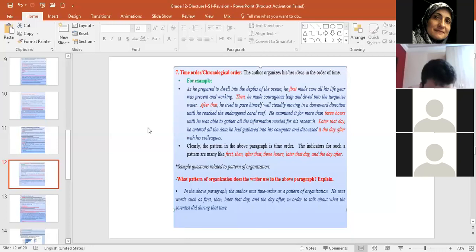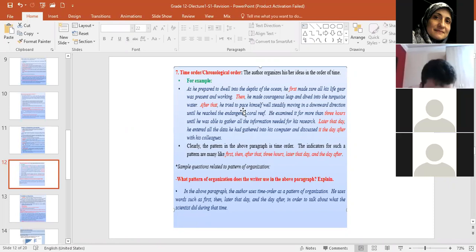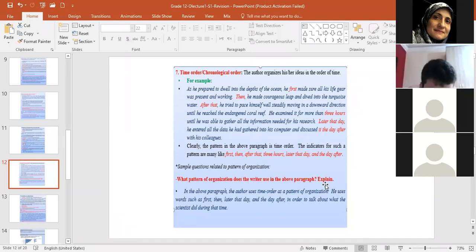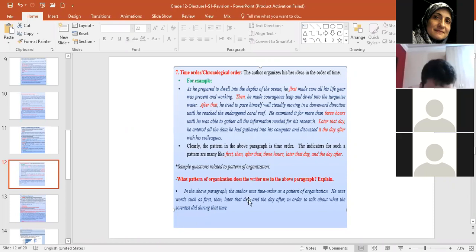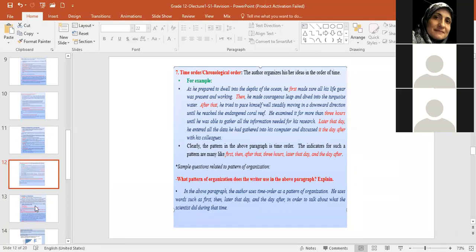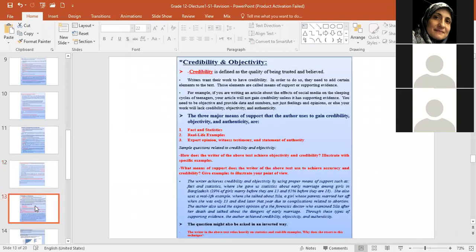Now moving on, time and chronological order is the last pattern of organization, where the author is listing his ideas in the order of time. First, okay, this scientist, first he made sure that all his gear was present. Then he made a courageous leap. After that, he tried to pace himself. Three hours later, you notice that all the words in red are related to time. So obviously, the pattern of organization in this paragraph is one of time order, or chronological order. And this is how I ask you the question, what pattern of organization does the writer use in the above paragraph? In the above paragraph, the author uses time order as a pattern of organization. He uses words such as first, then, later that day, and the day after in order to talk about what the scientist did during that time. So you need to tell me the clue, and you need to justify your answer. Is everybody okay till now? Anybody have a question now?